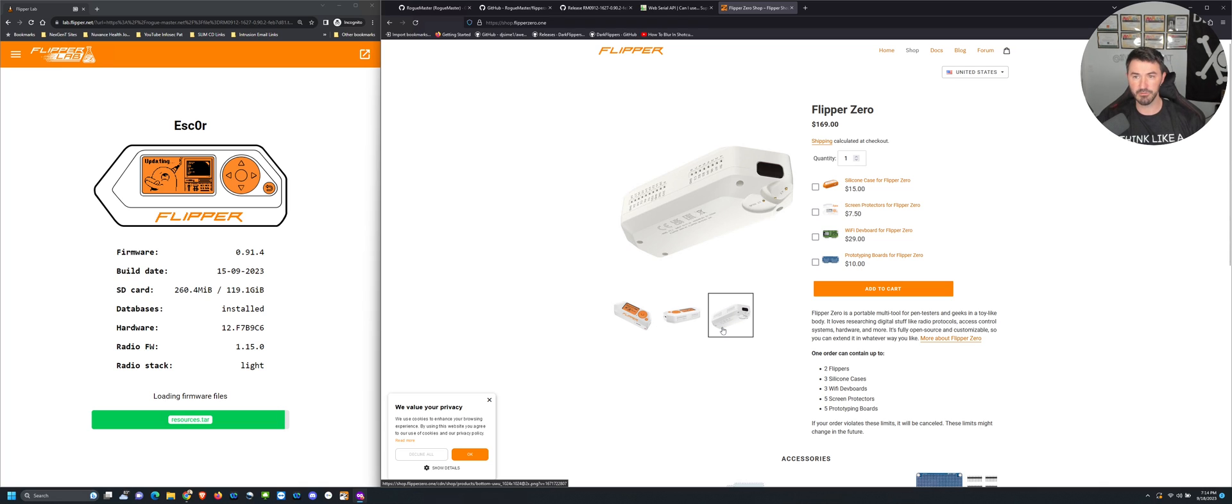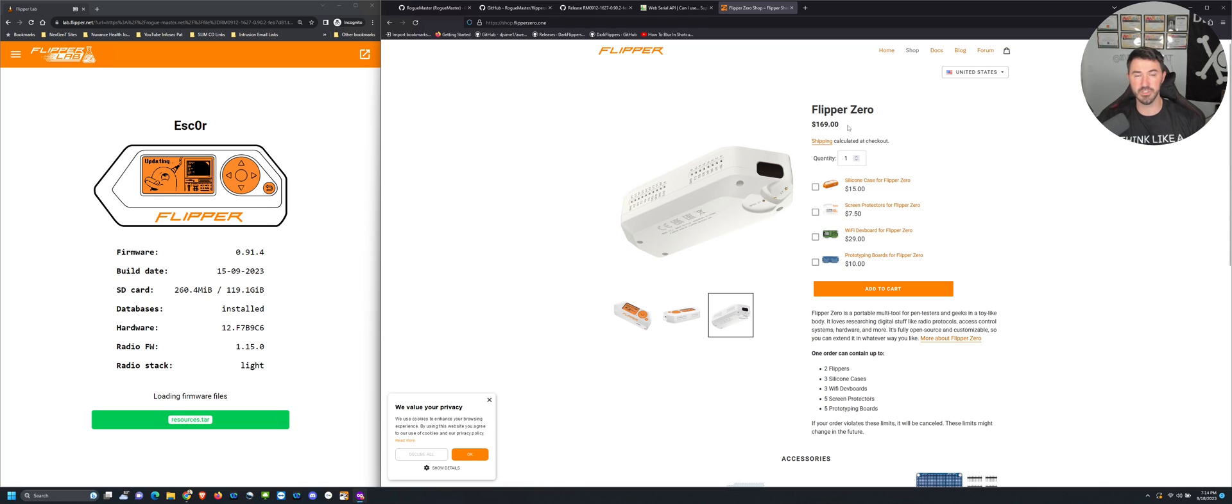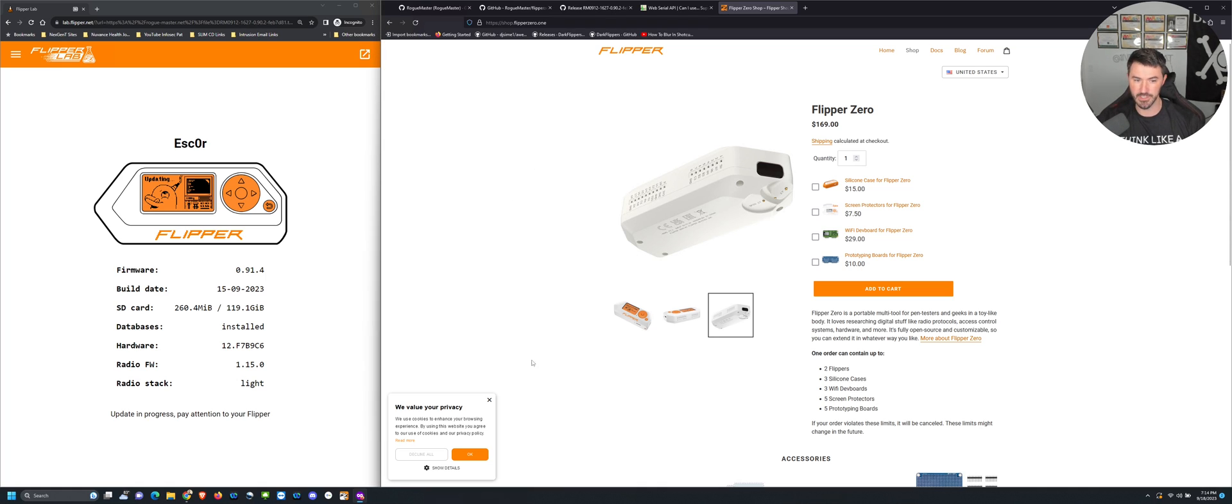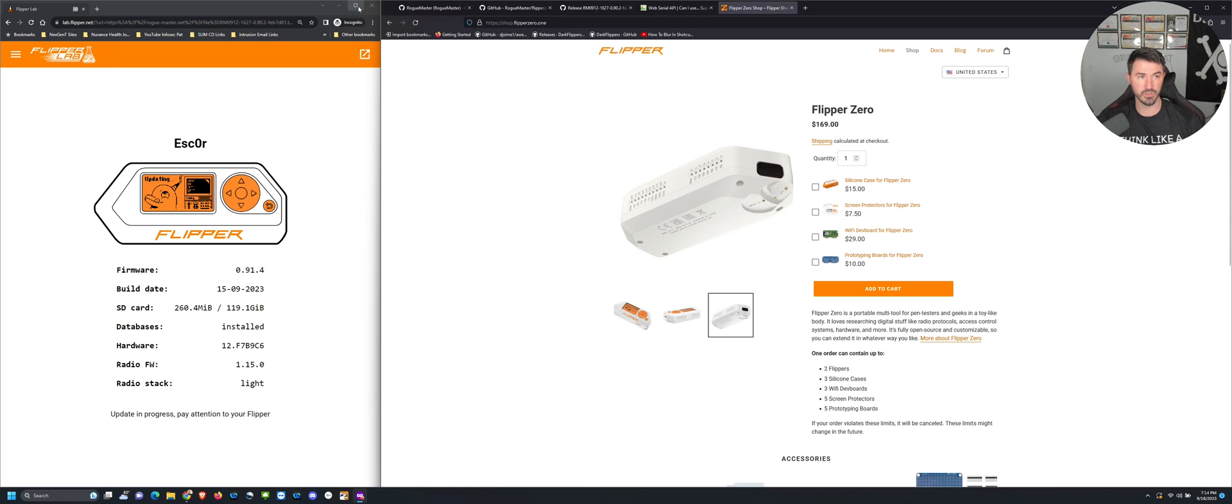This is the Flipper, $169 here in the U.S. I'm not sure how much it is or how to get it where you're at, but this is in the U.S. and it's usually very easy to get.